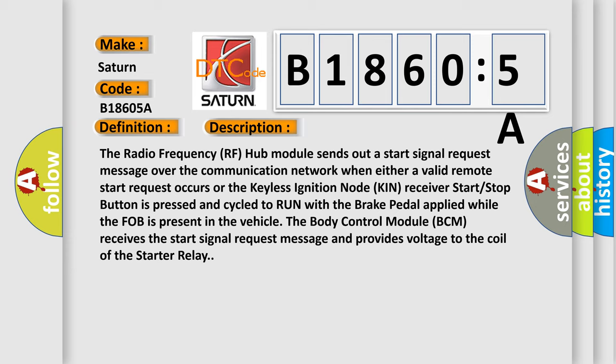The body control module BCM receives the start signal request message and provides voltage to the coil of the starter relay.